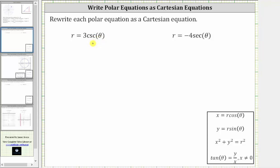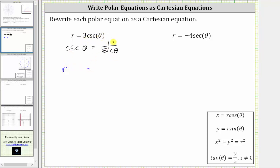Remember, cosecant theta and sine theta are reciprocals of one another — more specifically, cosecant theta is equal to one divided by sine theta. Performing this substitution gives us r equals three times one over sine theta, or three divided by sine theta.